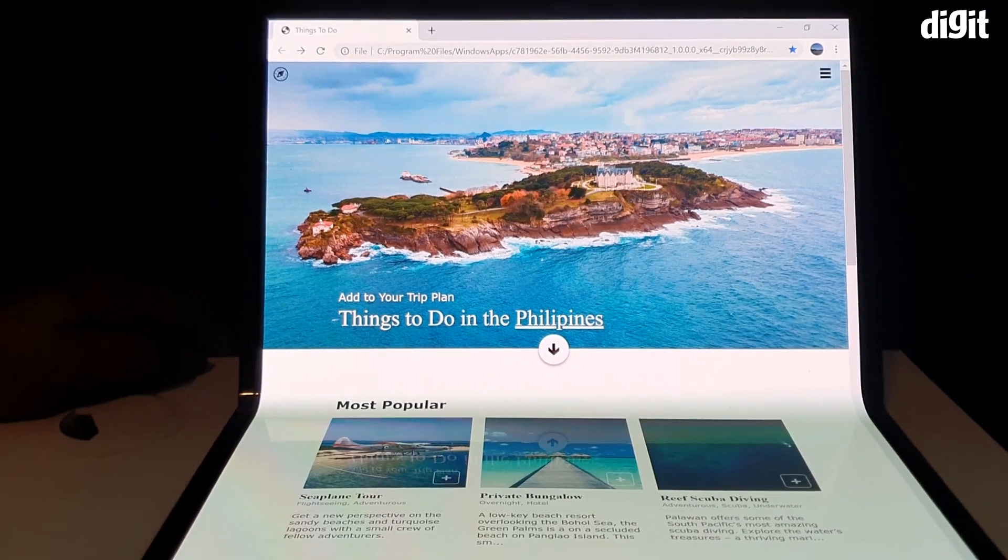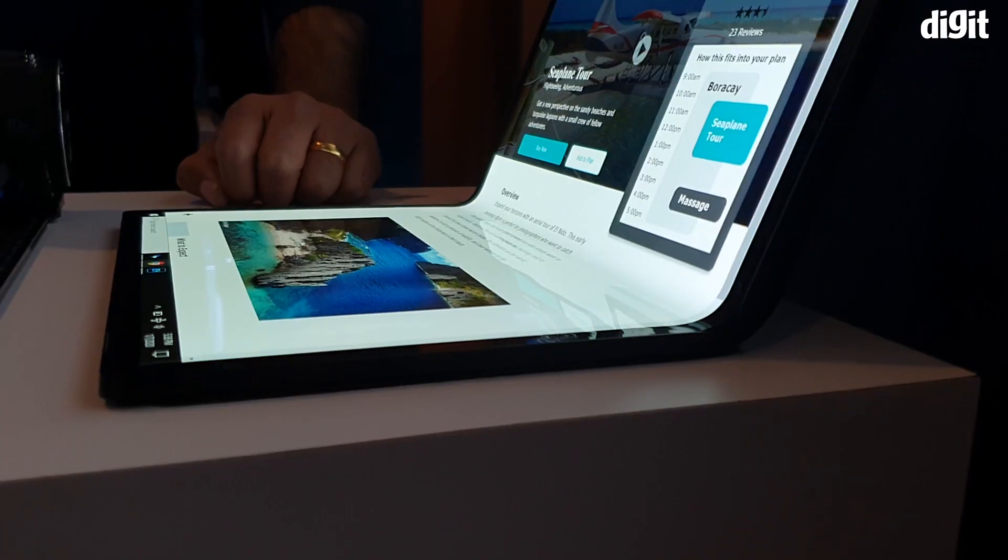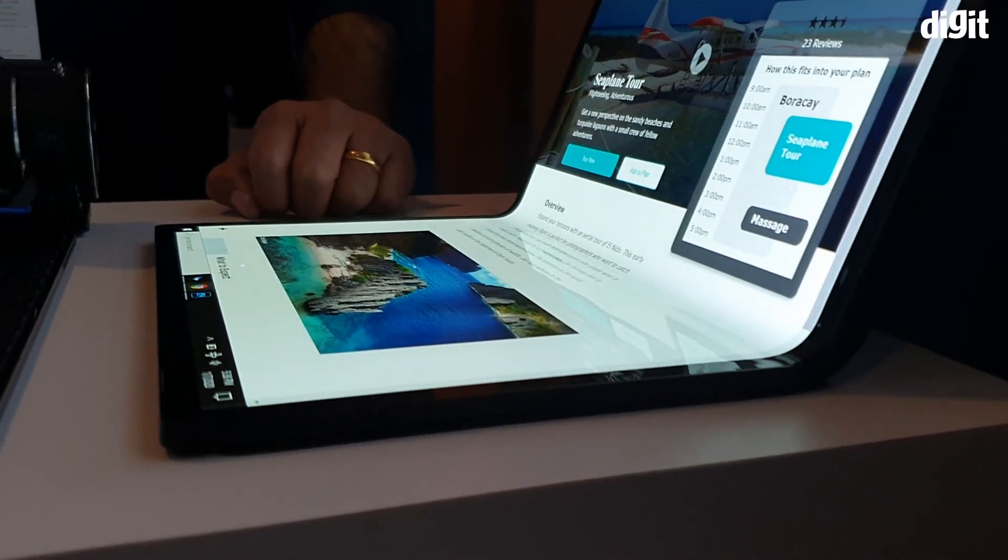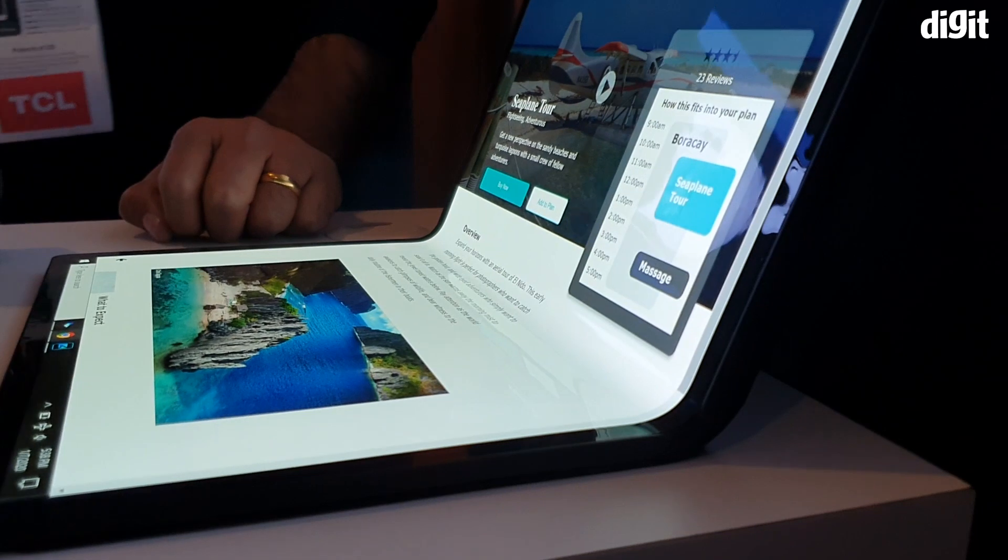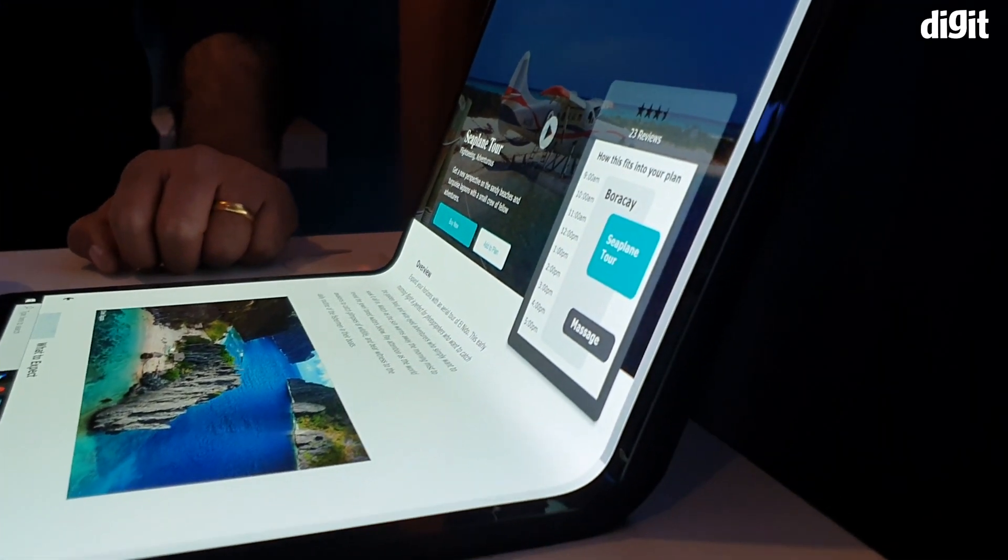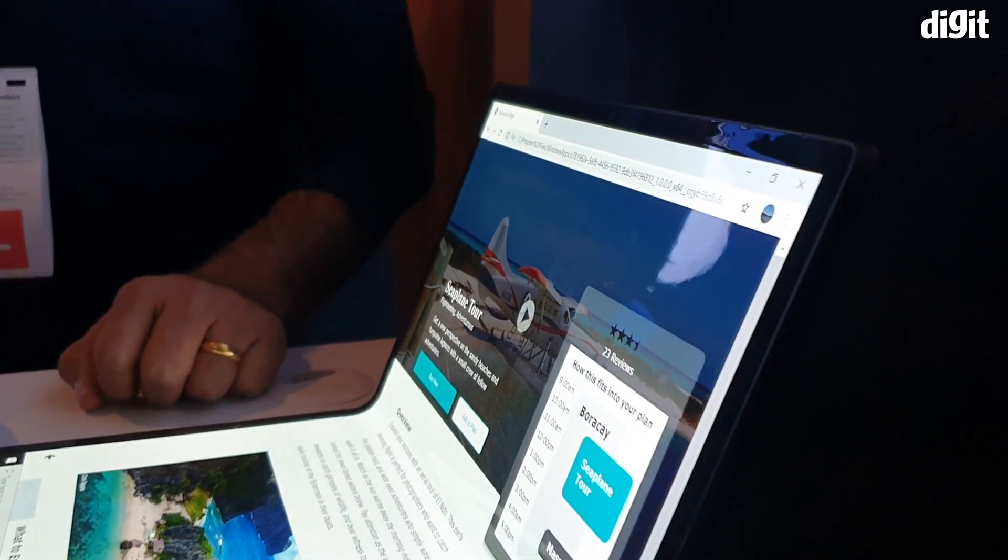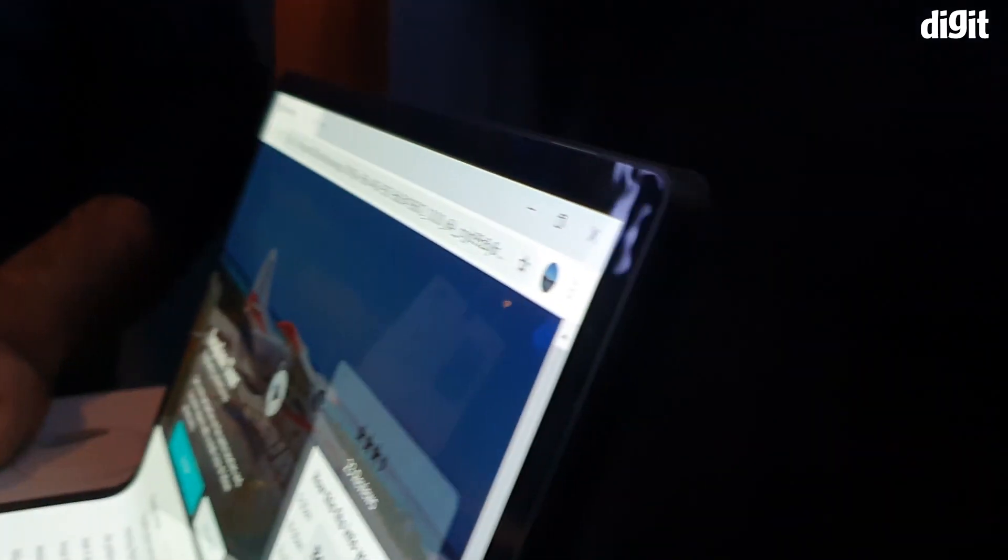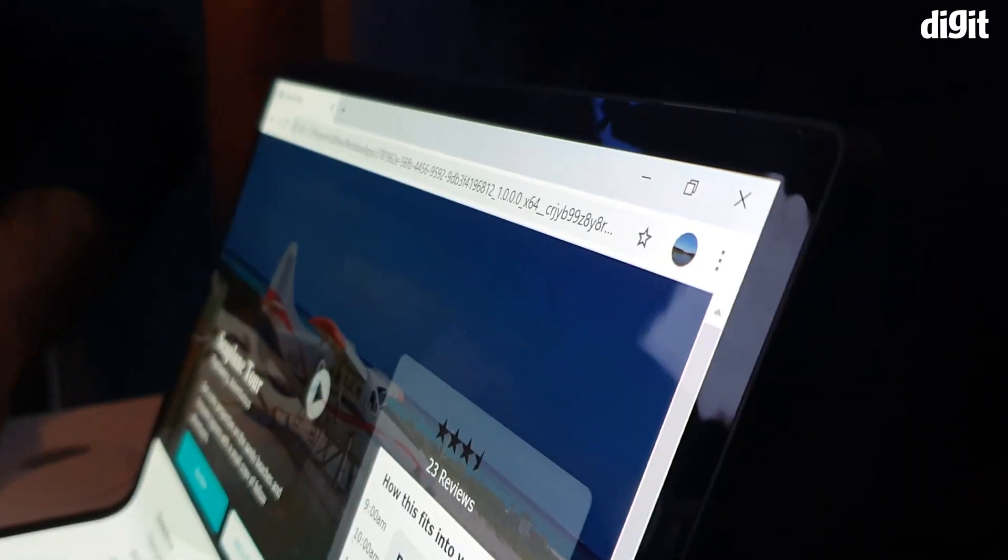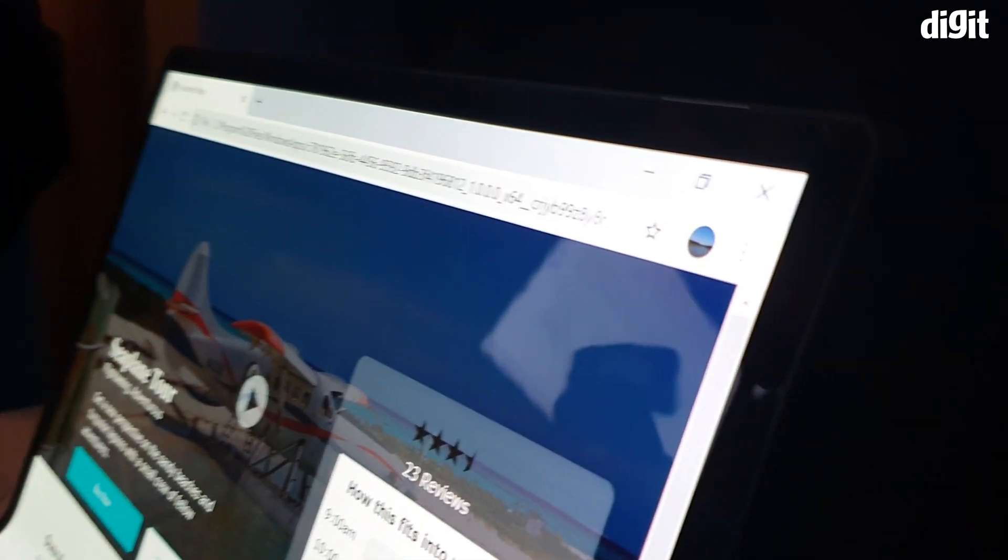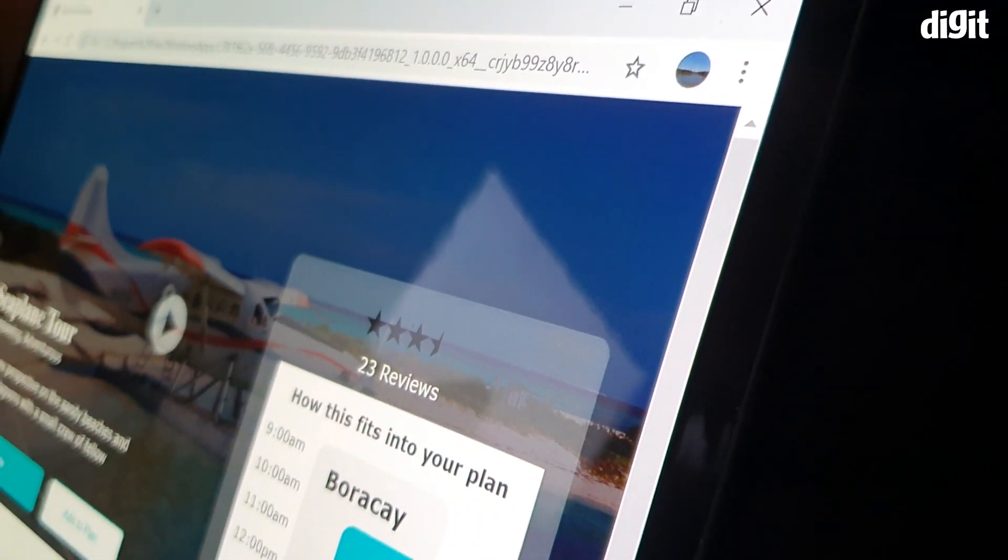But as of now, all of the foldable laptops we have seen are simply concepts, not final prototypes, not in-development prototypes, but just concepts. So Intel's Horseshoe Bend is again in line with all of this.